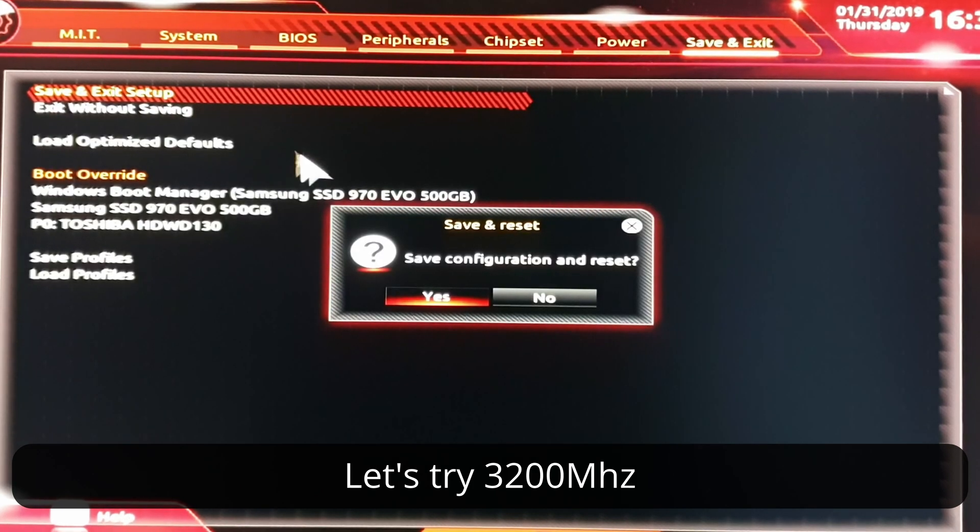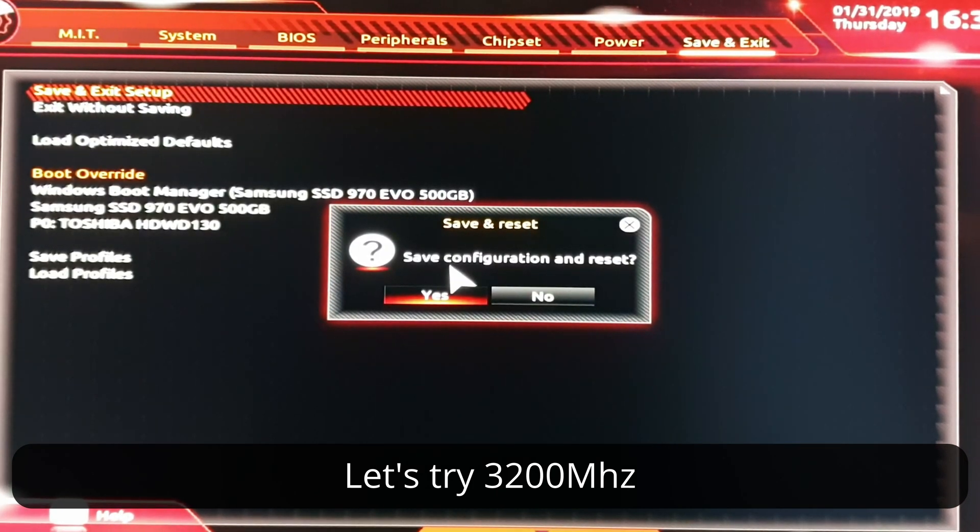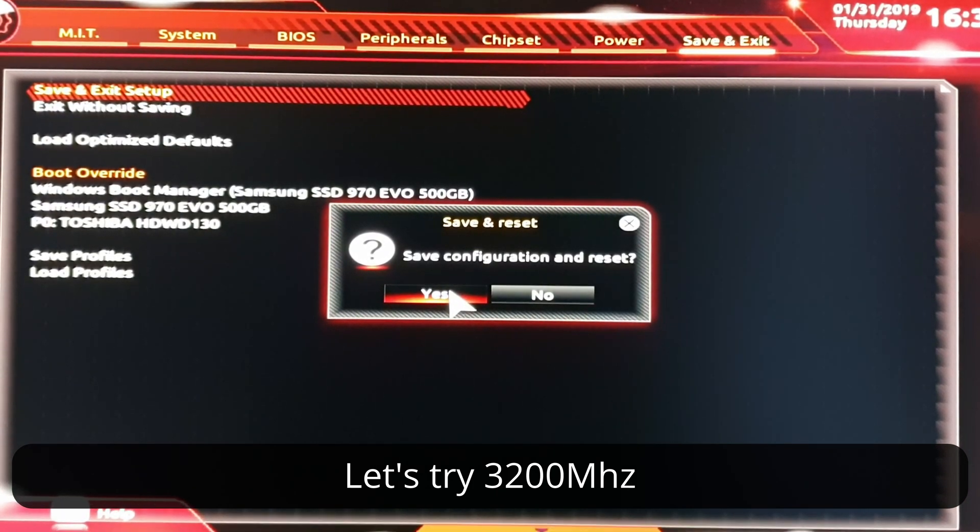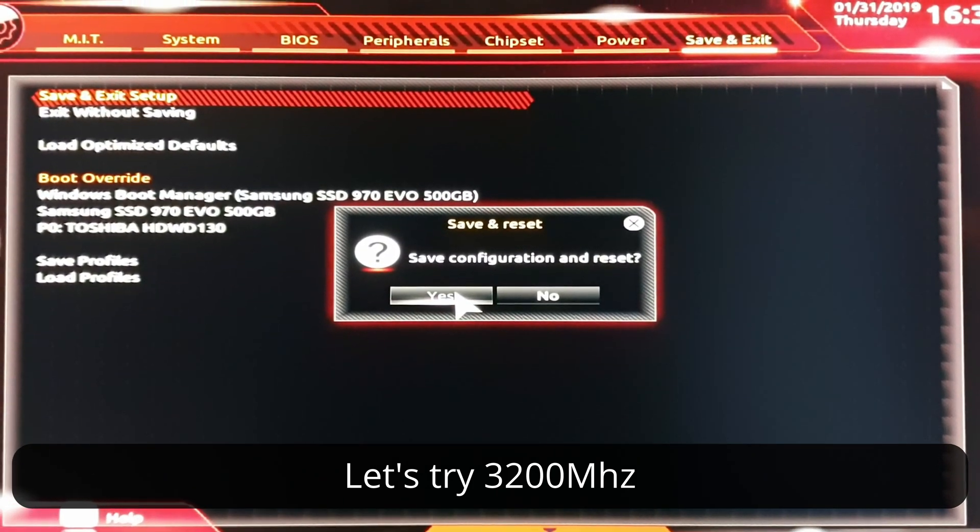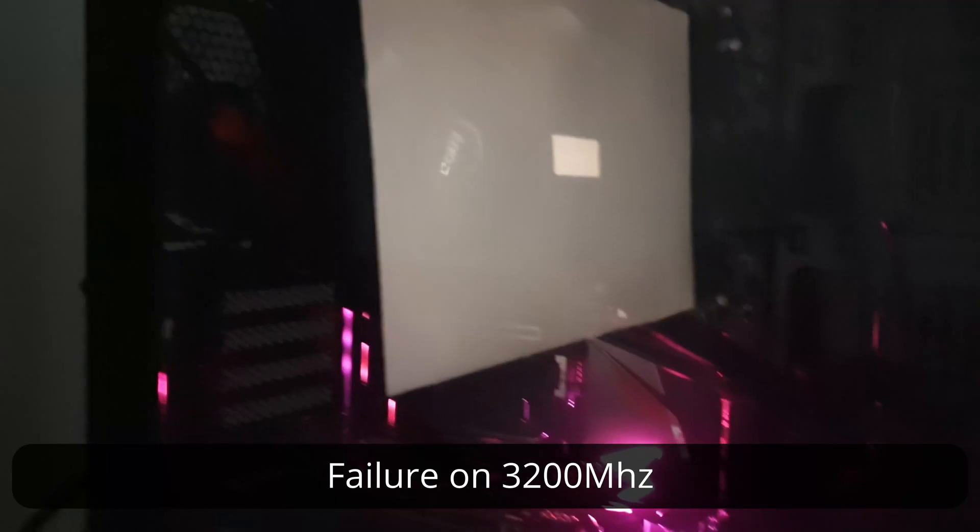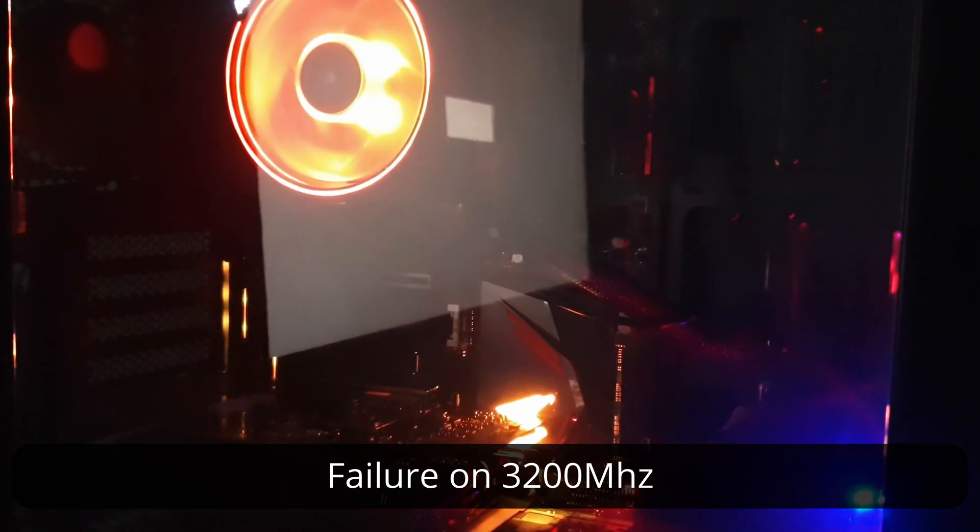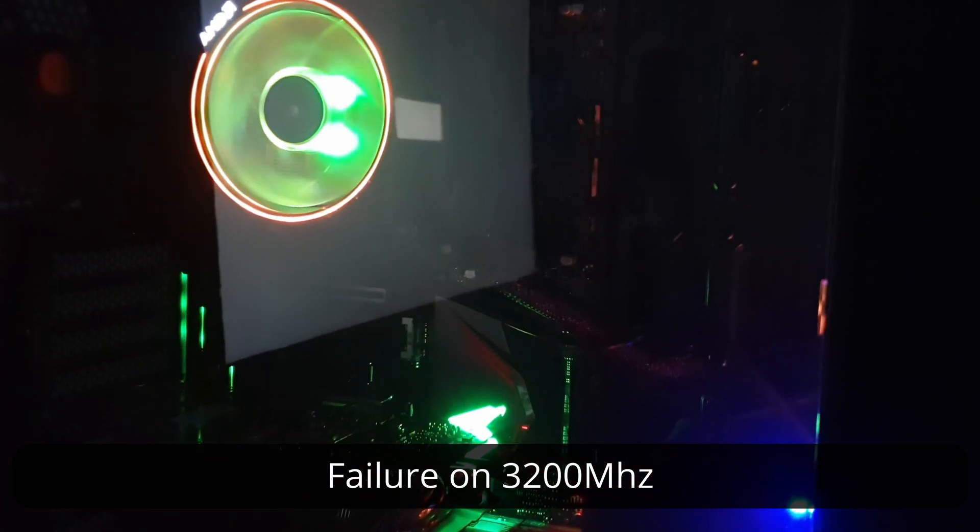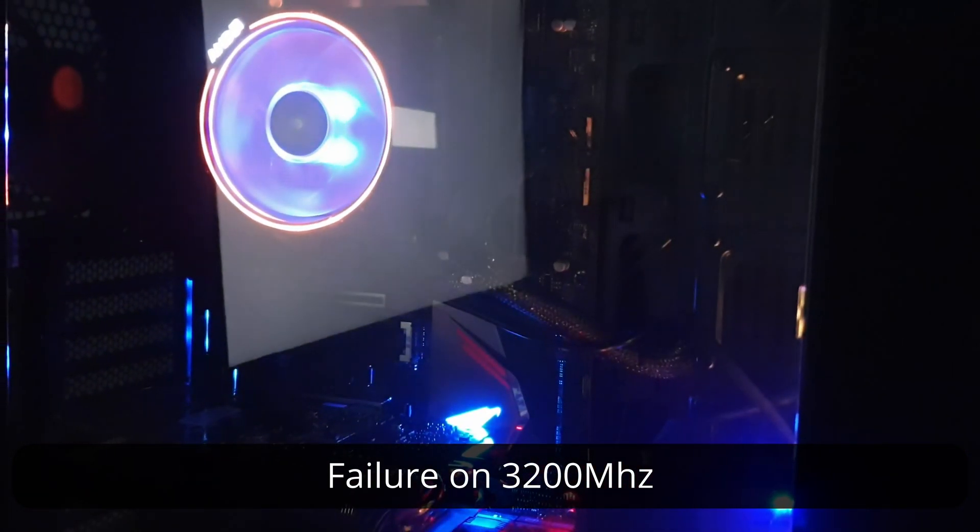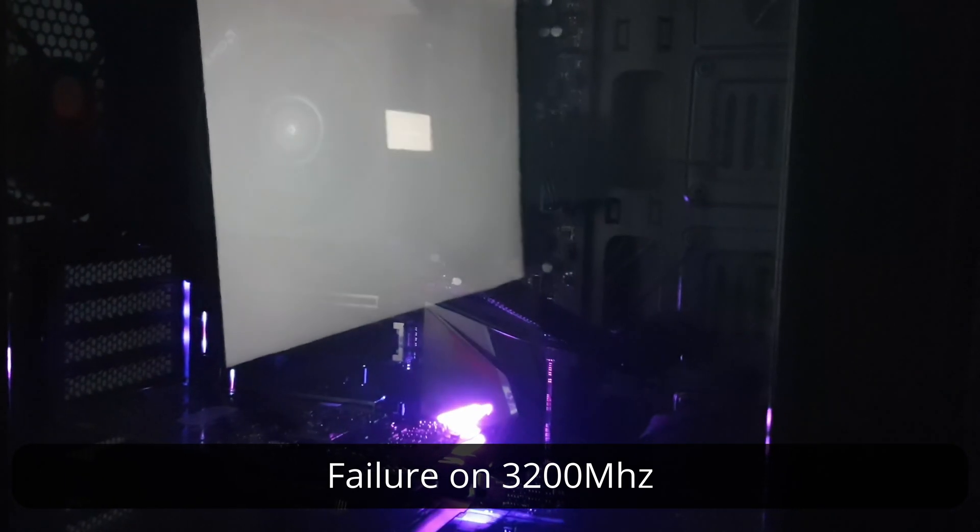We'll be right back. The 3200 MHz was already too much. The computer didn't boot.